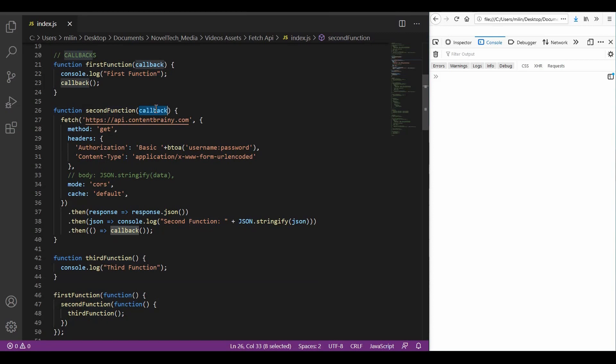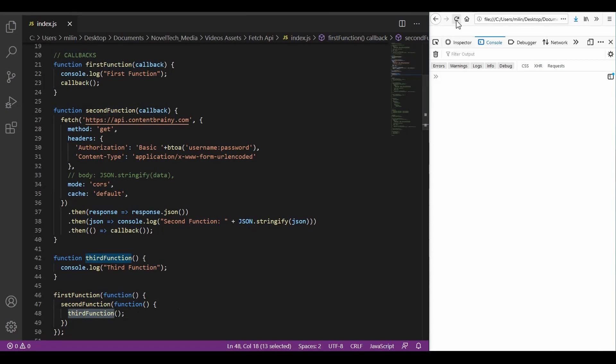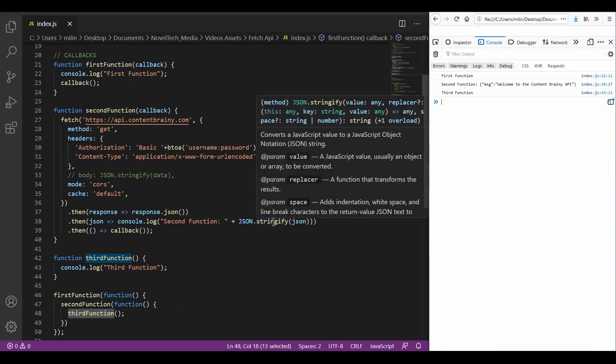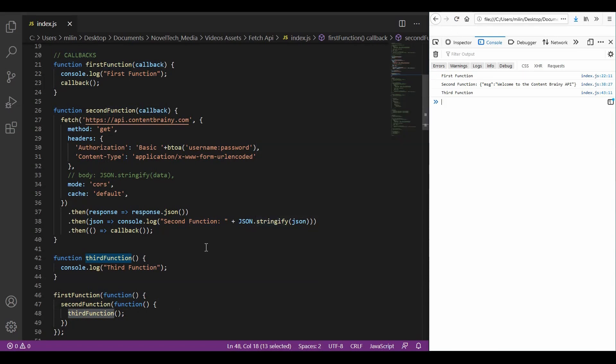After this callback executes, we call the third function. In this way, we can achieve all those three functions to execute in a synchronous way. If you run this now, we will always have first the first function executing, then the second function and then the third function. As you can see, this fixes our problem, but this can become extremely error prone.